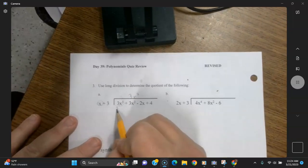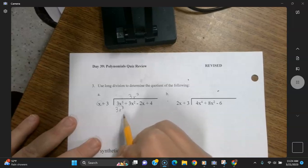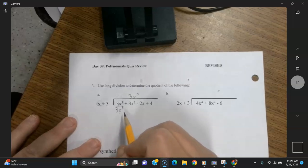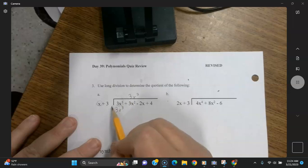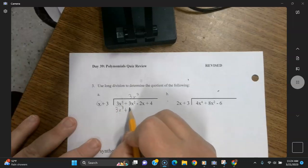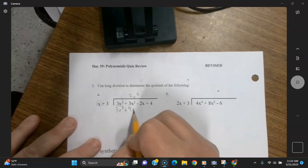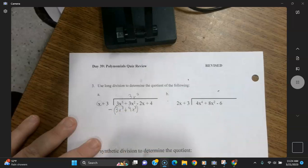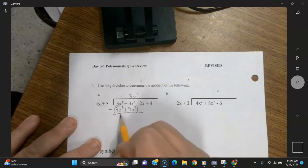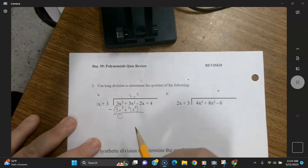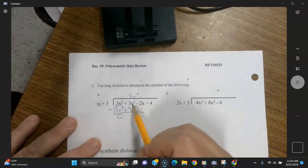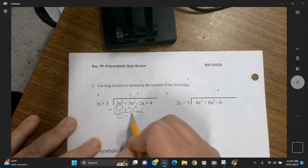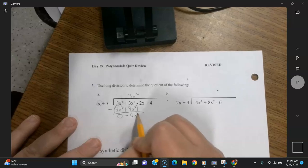So this equals this — it's going to be 3x to the third. This term and this term always have to match when you're doing long division of polynomials. Now you have 3x squared times three, so that's going to be 9x squared. Put parentheses around all of this and put a minus sign out in front. So 3x to the third minus 3x to the third equals zero — this first term is always going to turn into zero; if it doesn't, you made a mistake. Now you have 3x squared minus 9x squared, so 3 minus 9 is negative 6 — that's negative 6x squared.